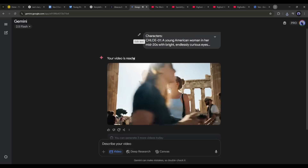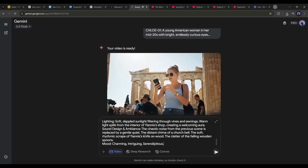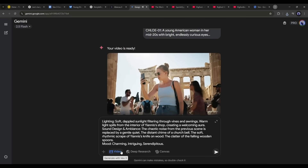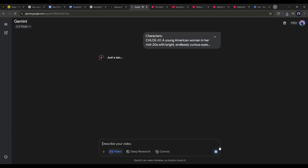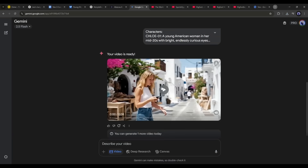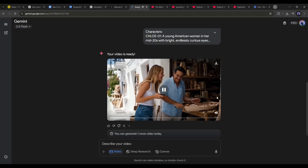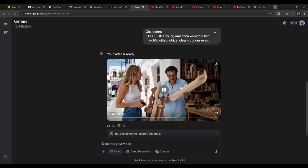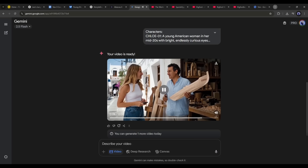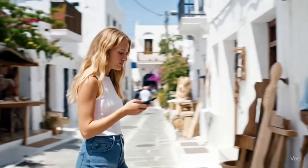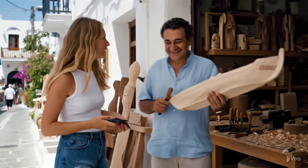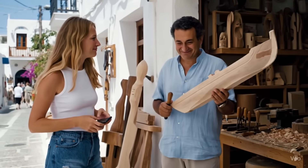Now let's create the second scene video. I am copying the second video prompt and pasting it into the Google Gemini prompt box. Make sure the video option is selected and then hit the send button. After waiting some time I got the result — and look at the quality of this video, it's outstanding.